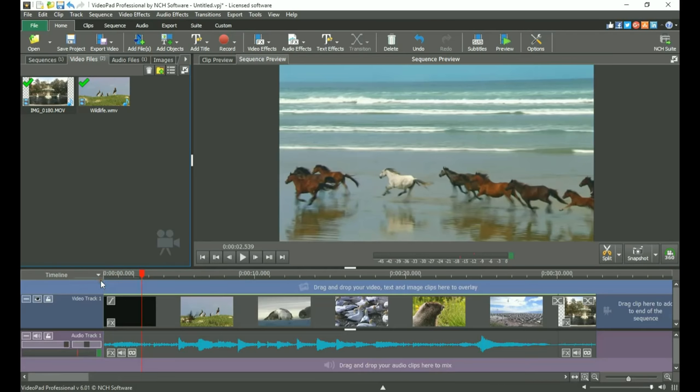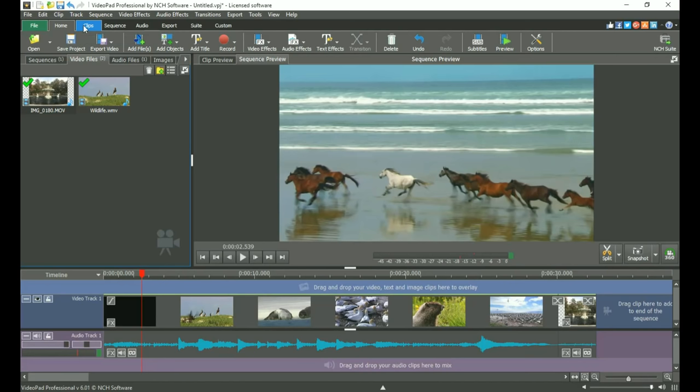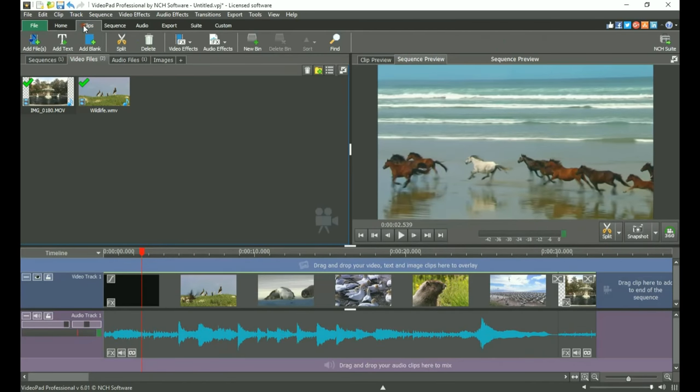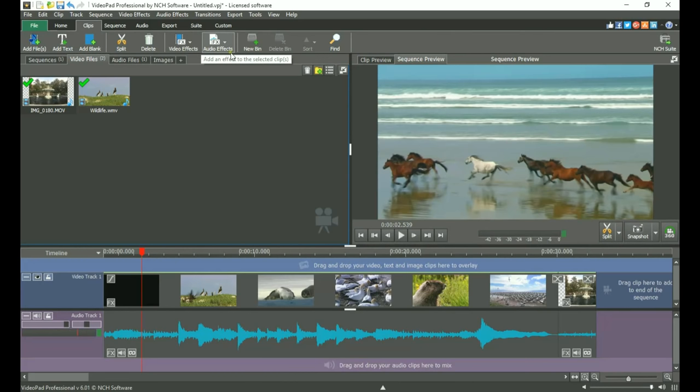Now let's look at the other tabs VideoPad offers. Note that you don't have to use these tabs, but you may find them helpful in taking your project from beginning to end. The Clips tab is designed to help you edit each clip and to help you get the basic layout of their order.